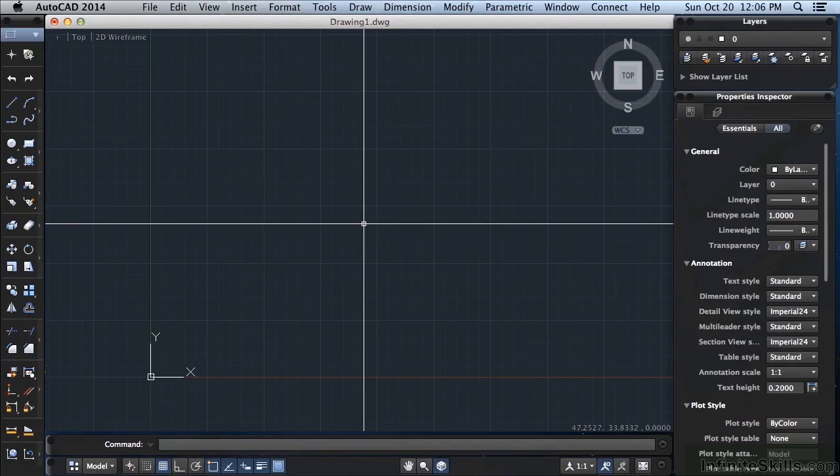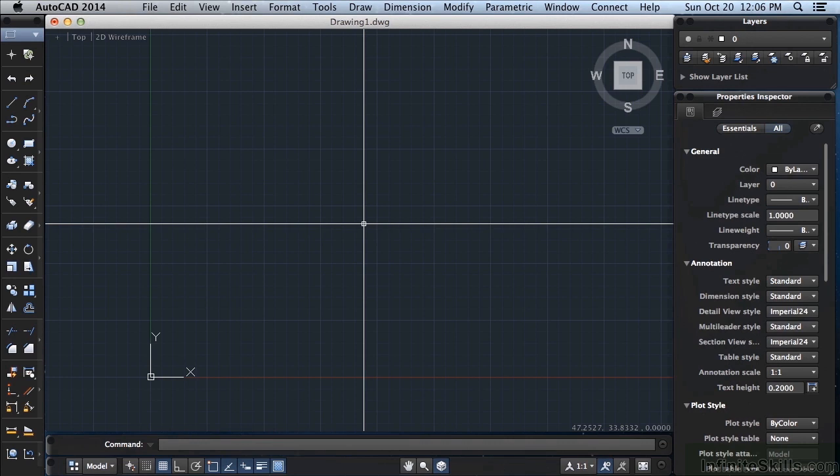In a previous section we discussed the value of inputting commands with a keyboard. One key to efficiency in AutoCAD is to take advantage of keyboard shortcuts and function keys. The function keys act as toggles, turning certain drawing aids on and off.